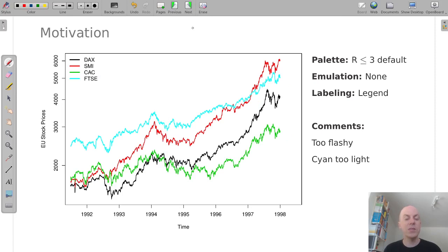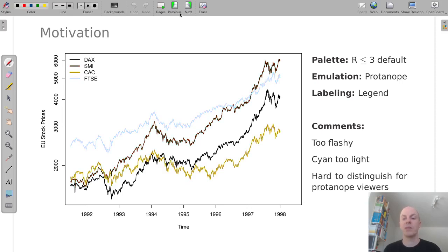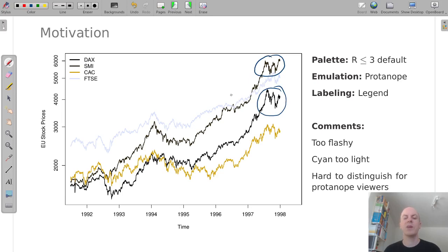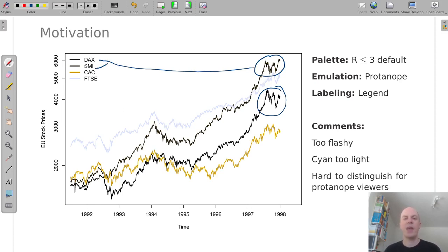In addition to these problems there's another one that's maybe not obvious for viewers that have full color vision, namely some of the lines are very hard to distinguish for certain kinds of red green color blindness. Here I'm emulating Protonope vision and suddenly the red line and the black line become almost indistinguishable. It's very hard to see which of these two lines corresponds to the DAX, the German stock index, and which one corresponds to the SMI, the Swiss index.